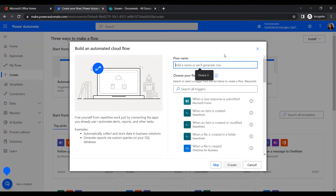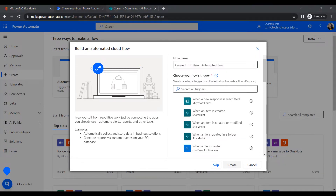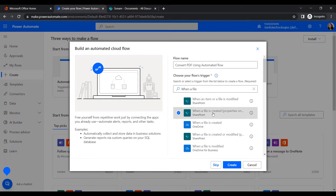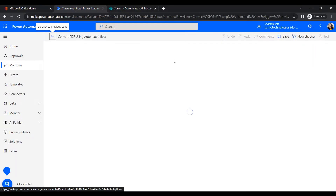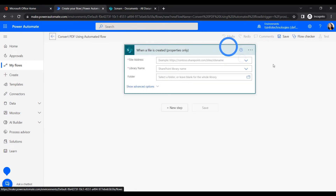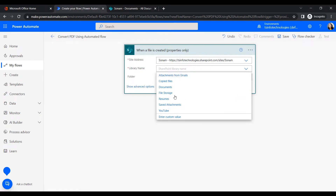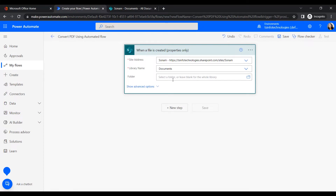Go to Create and select 'Automated Cloud Flow'. Give the flow a name — I'll use 'Convert PDF Using Automated Flow'. Next, select a trigger. We'll use 'When a file is created'. Click Create. Now give the site address, the library name — which is 'Documents' — and then select the folder.